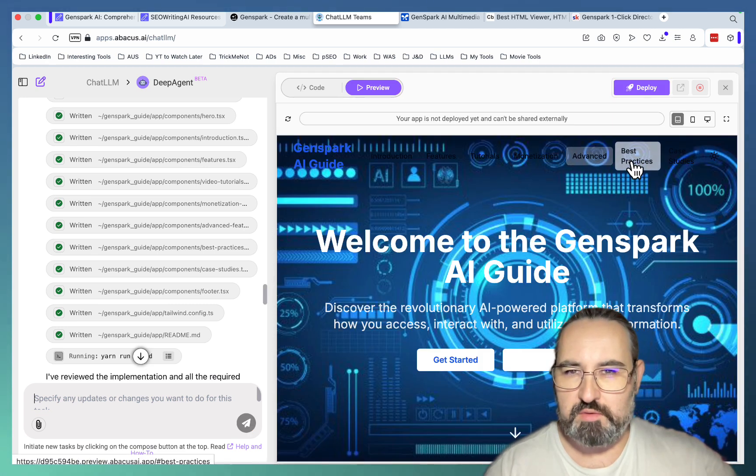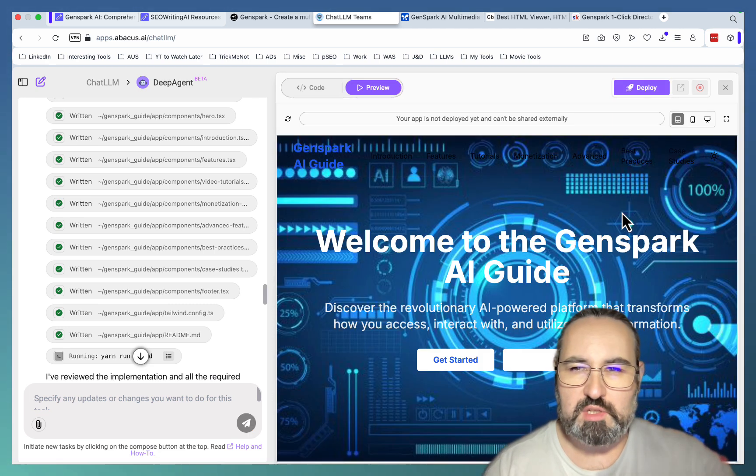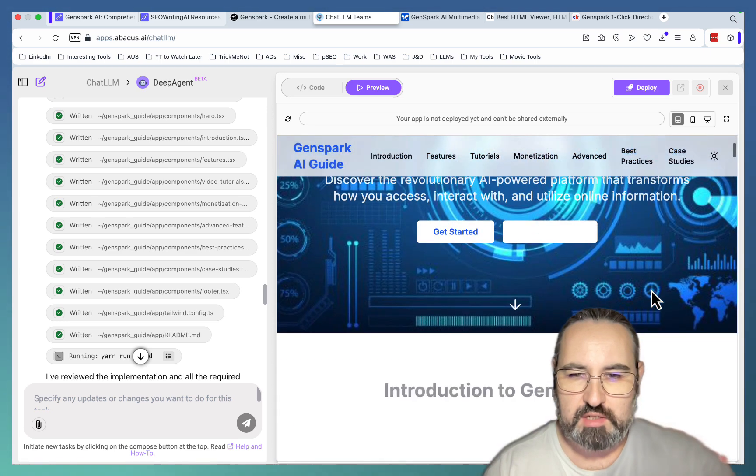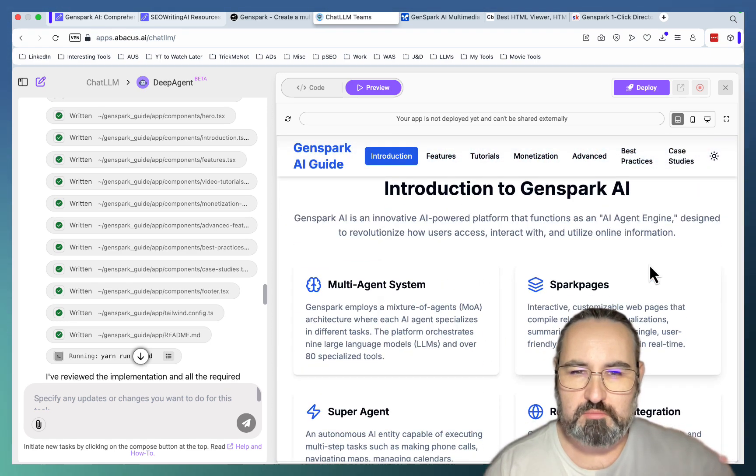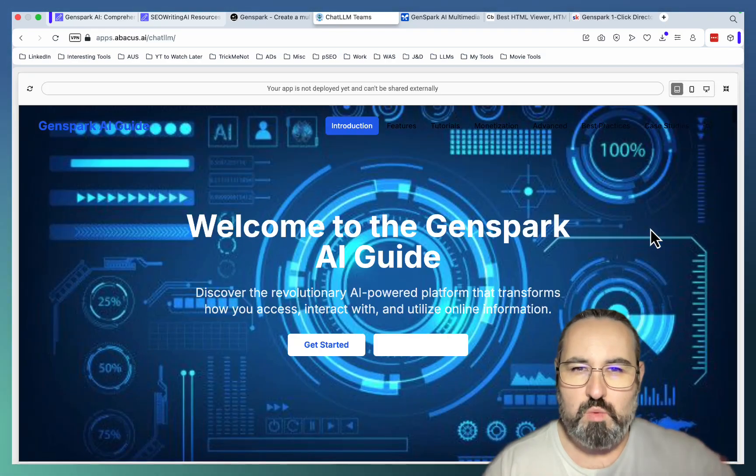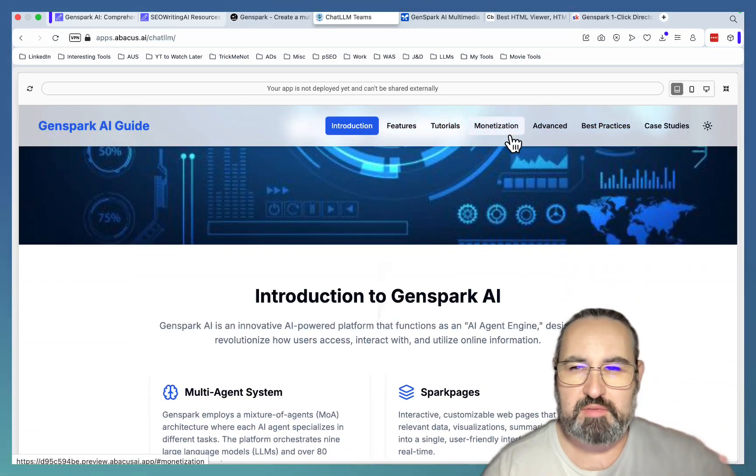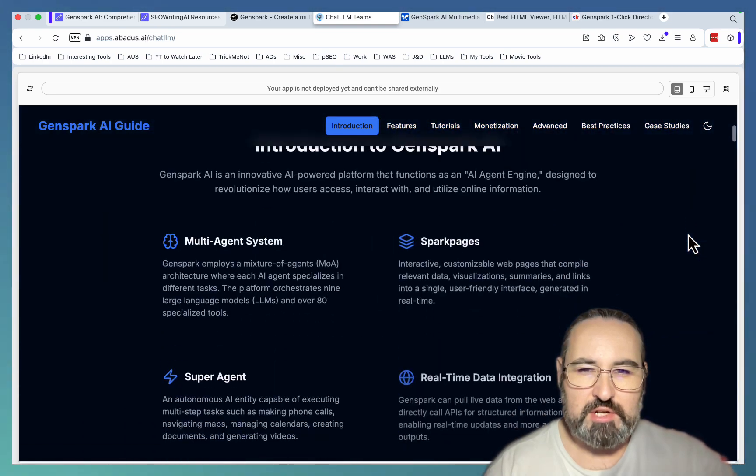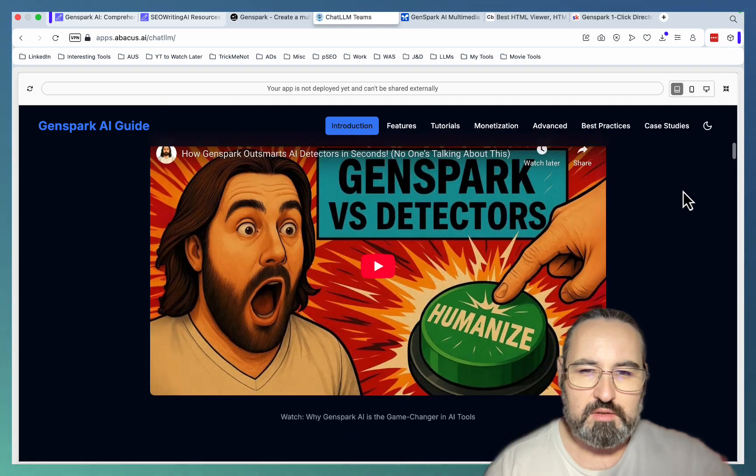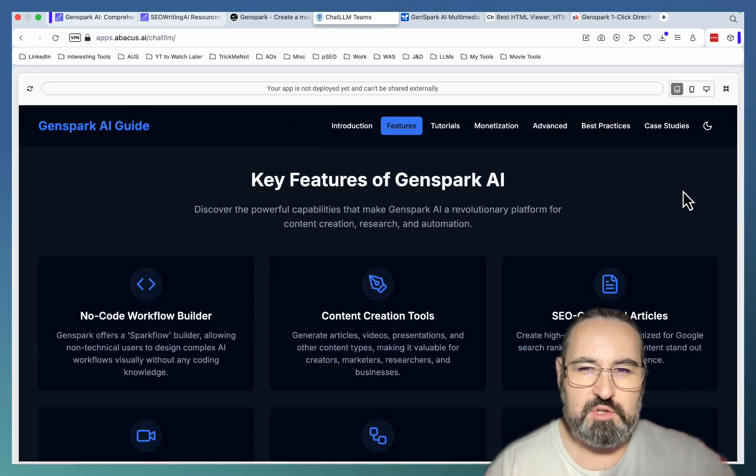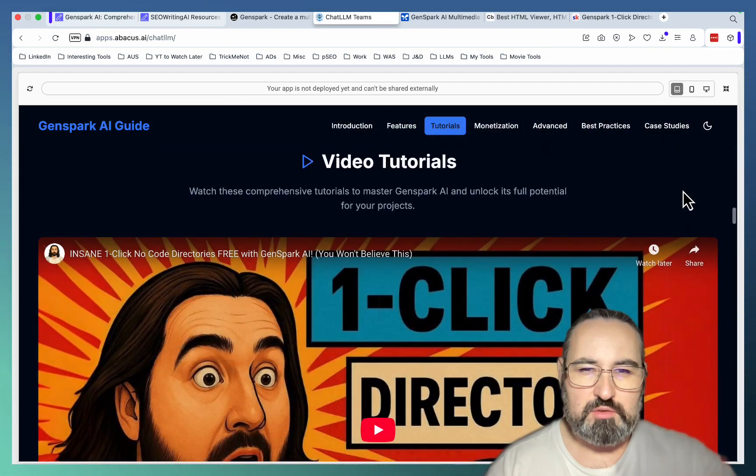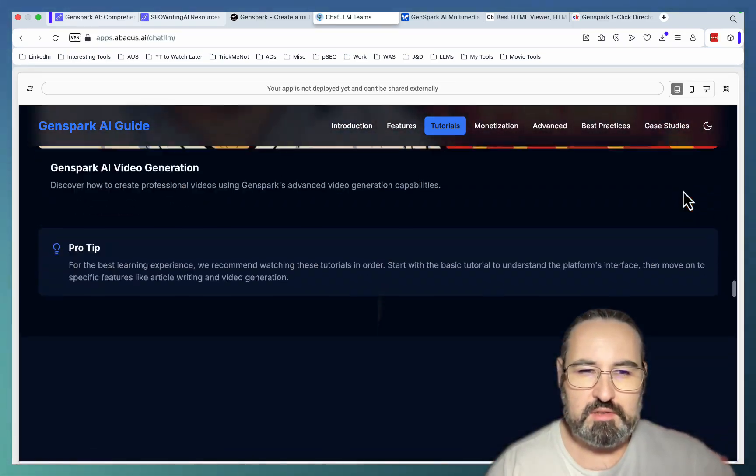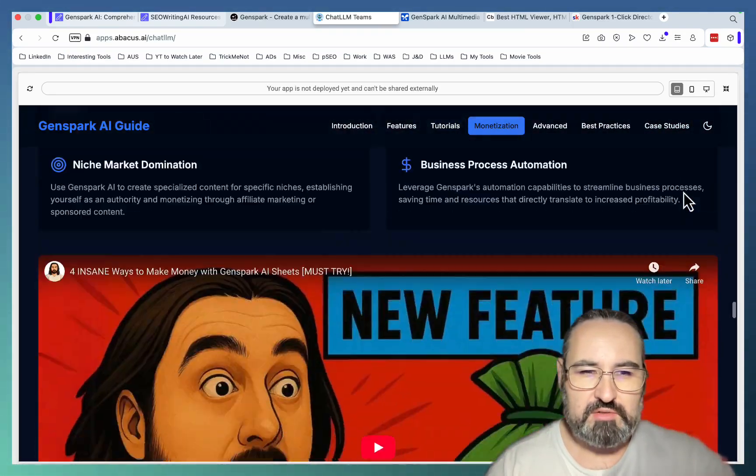So this is interesting. And Abacus AI is rendering this itself. Welcome to GenSpark AI guide. Introduction, multi-agent, sorry, full window mode. Oh, wow. I like the navigation. Amazing. Introduction to GenSpark, multi-agent systems, spark pages, super agent. This is monetization strategies.